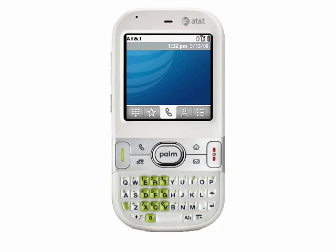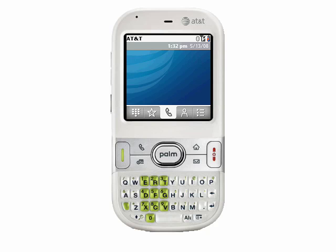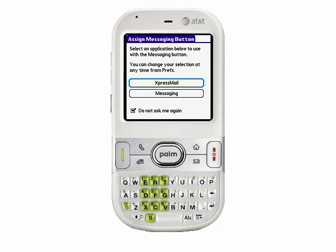The first thing we want to do is set up the email button so that it launches the Palm email program. By default, out of the box, when you press the email button, it actually shows you an interface where it asks you what you want to do with the email button. Amazingly, none of these options allow you to set it to the email application.